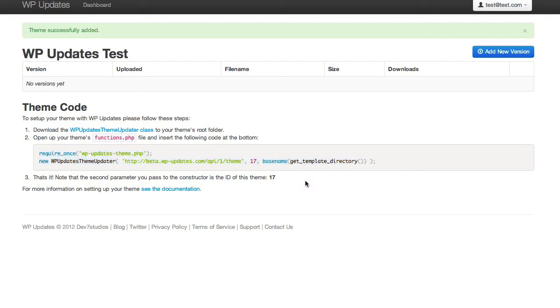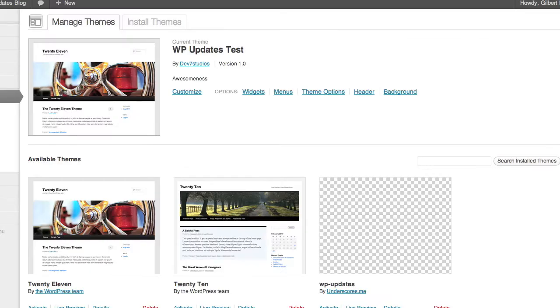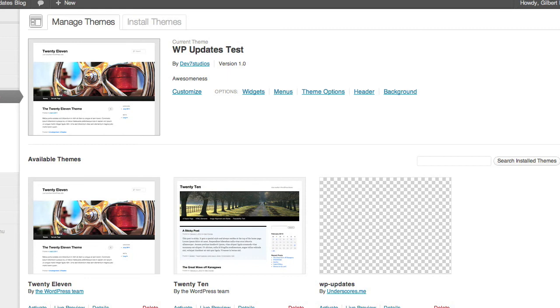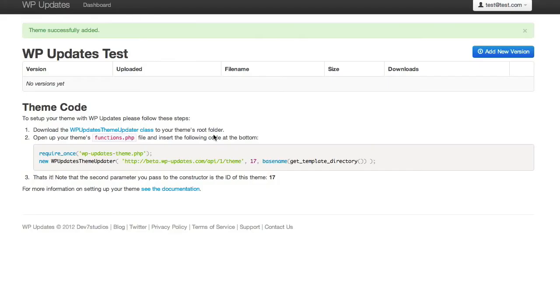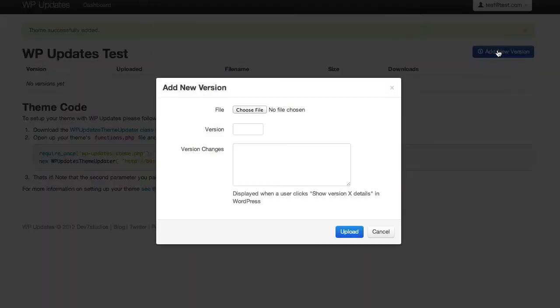So I'm going to go back here. Just going to refresh this. And it's still version 1.0. So what we want to do is we've coded something in our theme. We've made an update. So really what we want to do every time that you've made an update, this is the kind of workflow. So we add a new version.